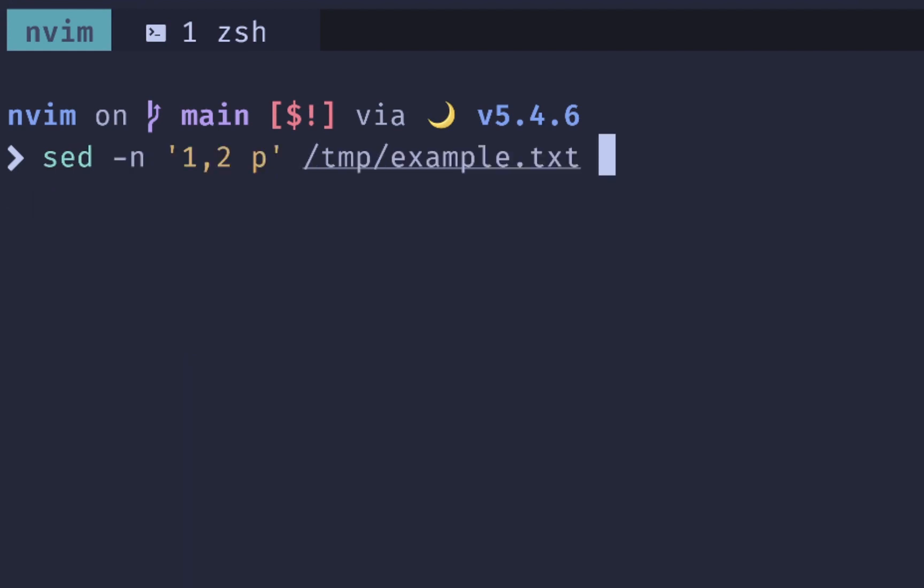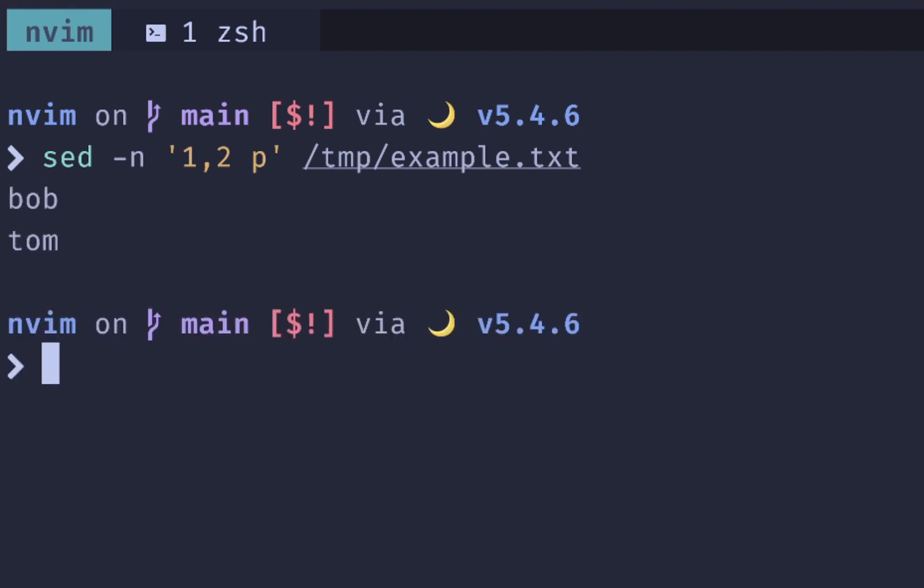If we only wanted to print out the first two lines of the file, then we could do a 1, 2 with the P option, and that should give us the first two lines.